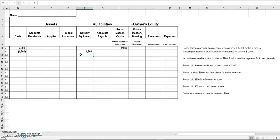He's going to use the motor scooter to help make deliveries. Since he used cash, cash goes down. What did he get? He got an asset — delivery equipment — so delivery equipment goes up. We're still in balance because on the left-hand side we have negative twelve hundred and plus twelve hundred, which equals zero. Nothing happened on the right side because he basically traded cash for delivery equipment worth the same amount.